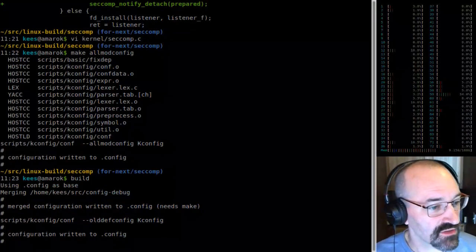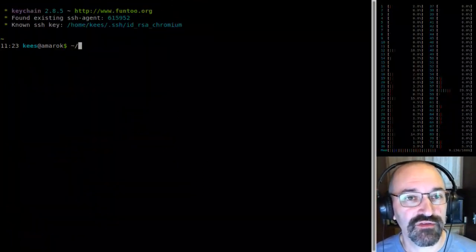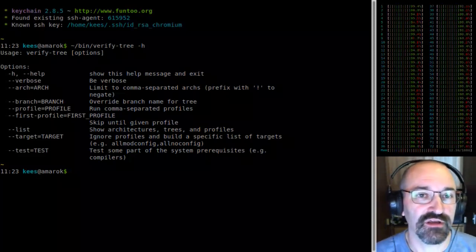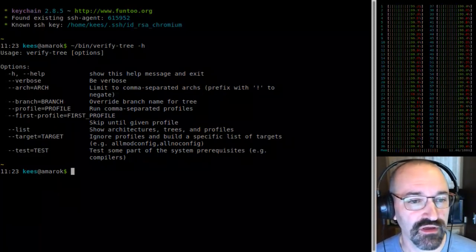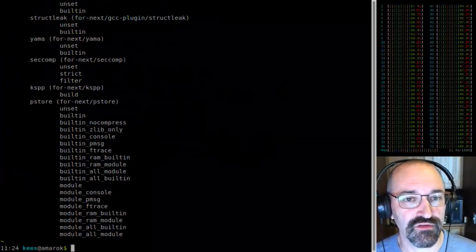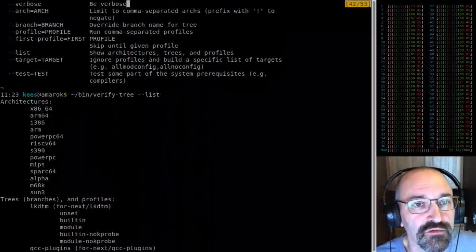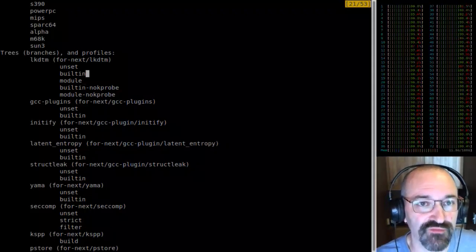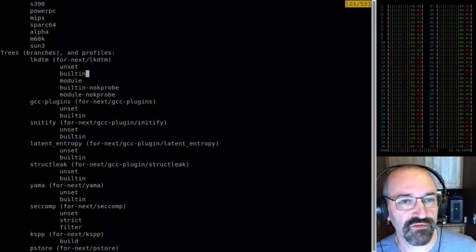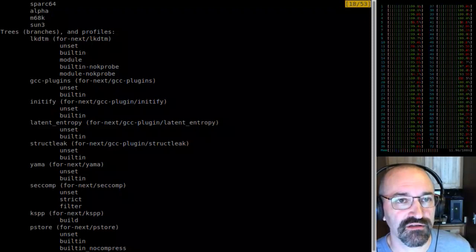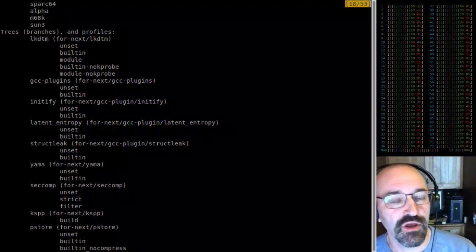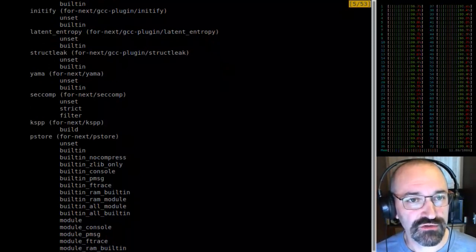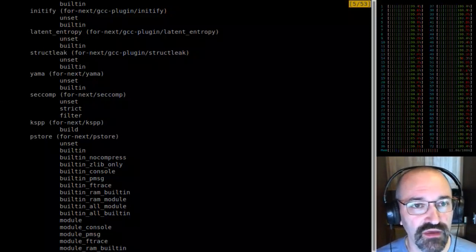I've got a script that will actually do tree verification. I have this insane script called tree-verify that takes what branch I'm interested in and then I have a whole set of profiles for what it's going to test against. It knows about a whole bunch of different architectures since I've got cross-compilers installed for all these architectures, and I've got various branches defined and testing profiles — mostly config testing profiles. I can see I have a defined branch system for seccomp.